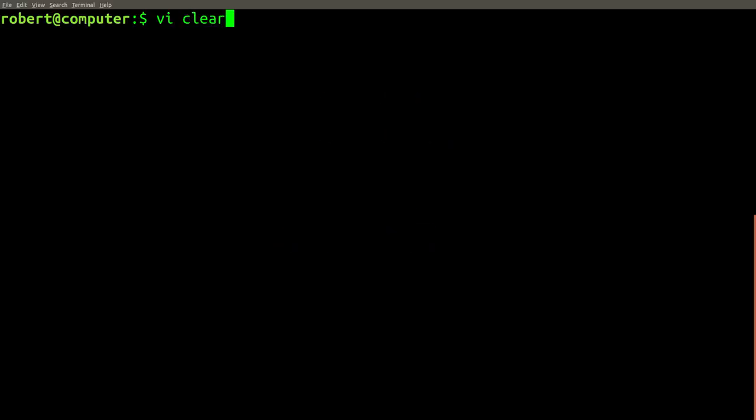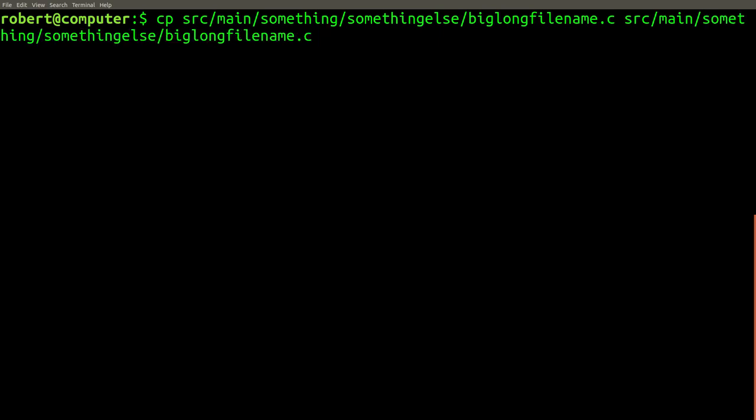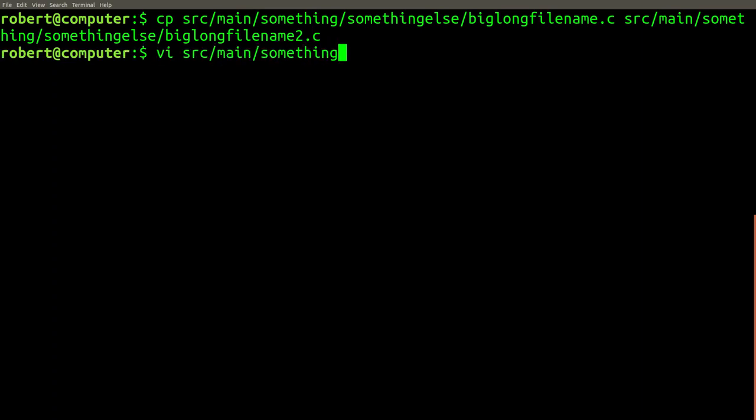The first habit involves using a shortcut to quickly type the last argument of the last command. For example, let's review a case where you need to type a very long file or path name multiple times in the same terminal session. In this example, we need to make a copy of a file and then edit the copy. After running the copy command, most Linux noobs would probably carefully type out the entire file name again.